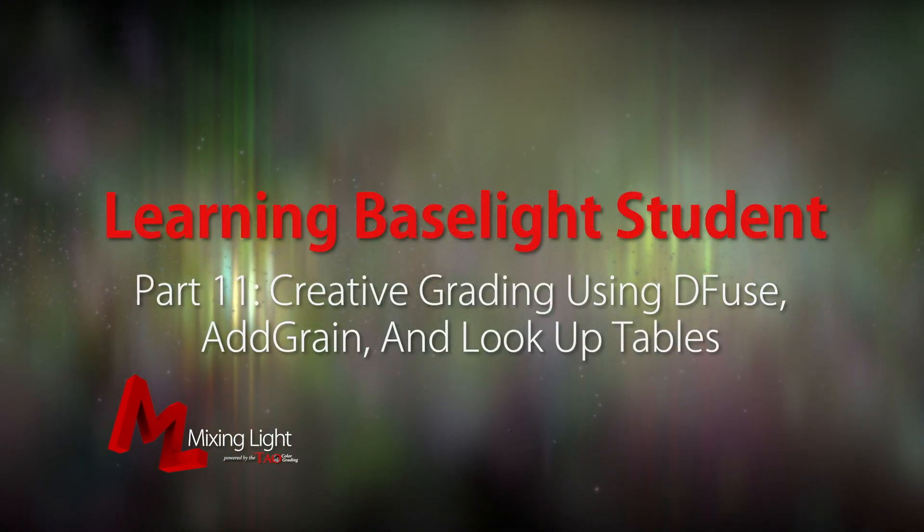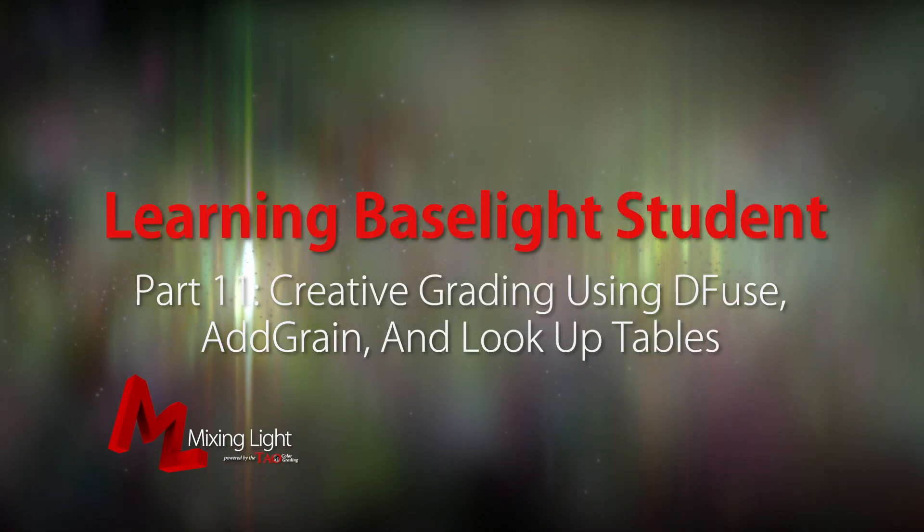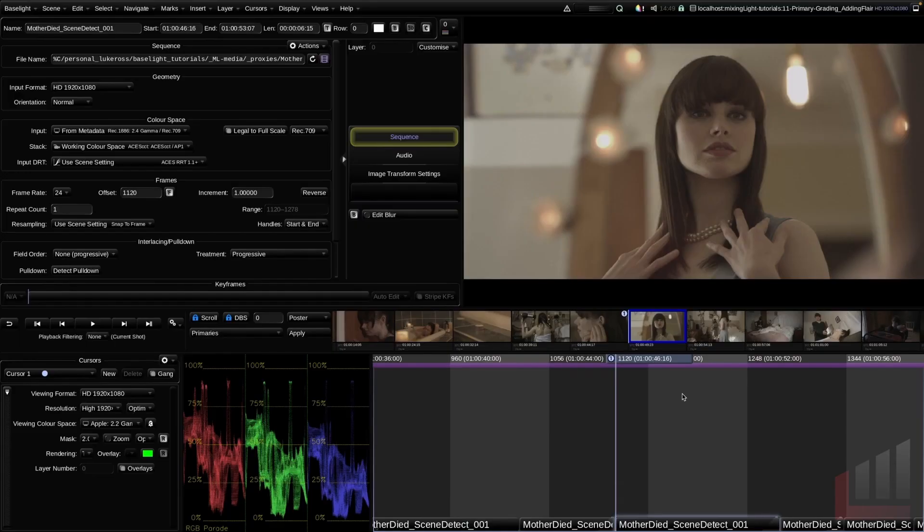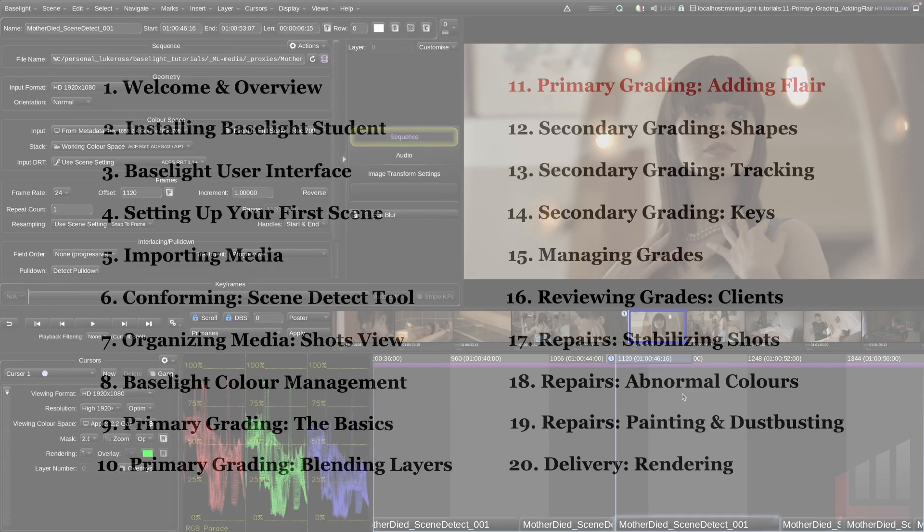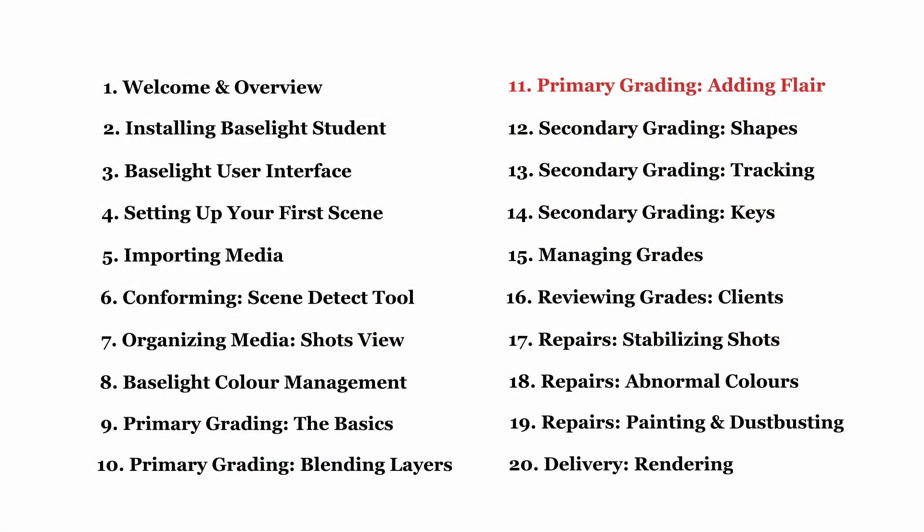Hello and welcome to the 11th insight in the Baselight Beginner video series. We are over halfway through the 20 video series, so if you've been following along, I hope you found it helpful so far.